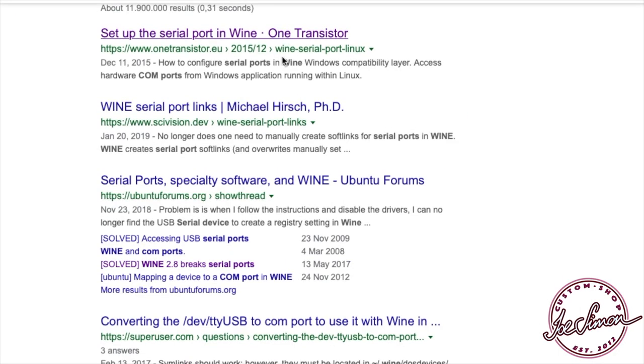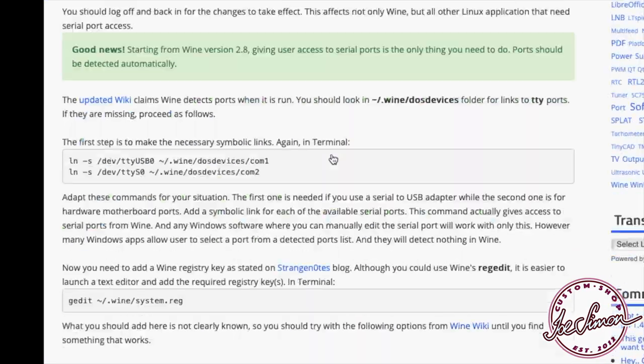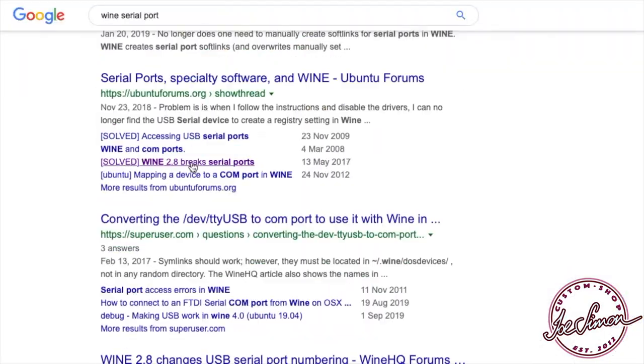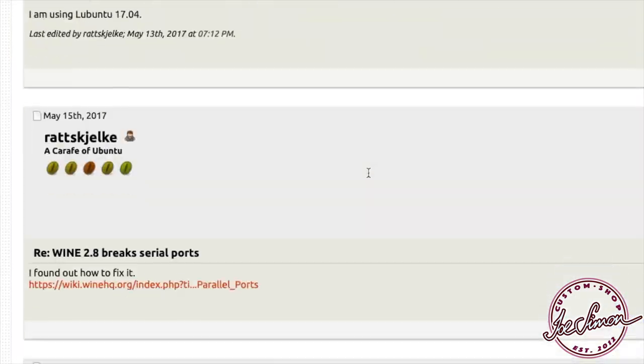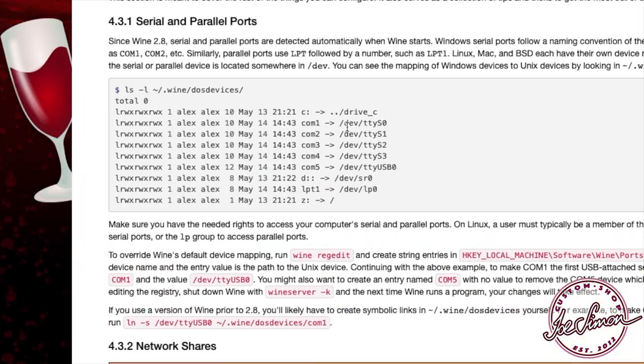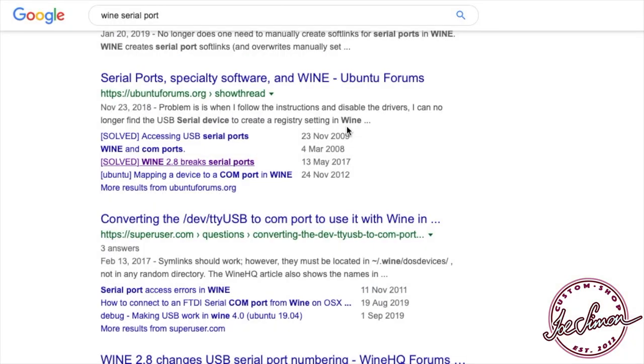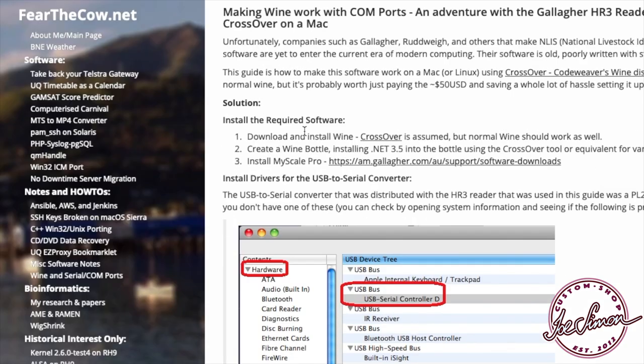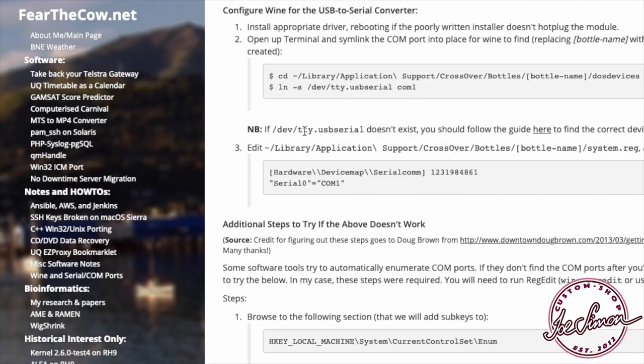Recently I tried to use a Windows app in my Mac with Wine and found out that the serial port didn't work. I started searching for a solution but found a lot of information and comments on the internet, but none of them worked for me.